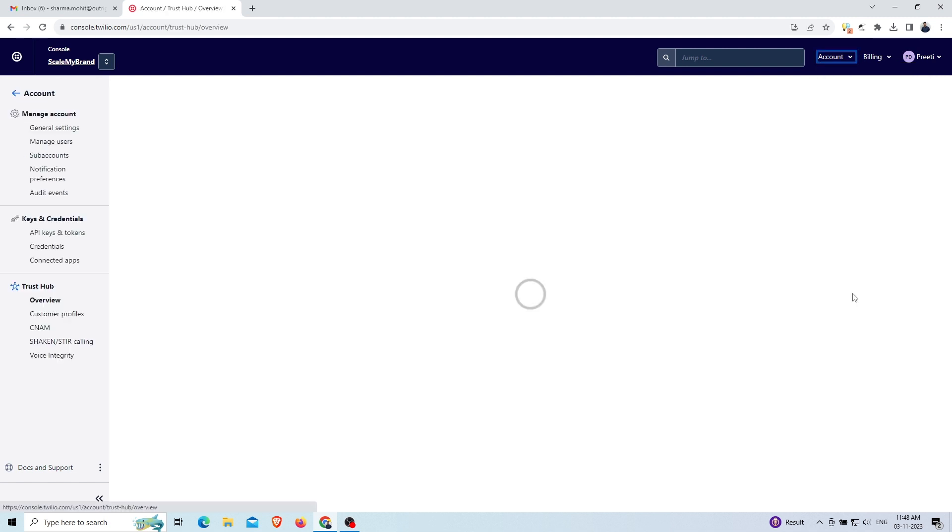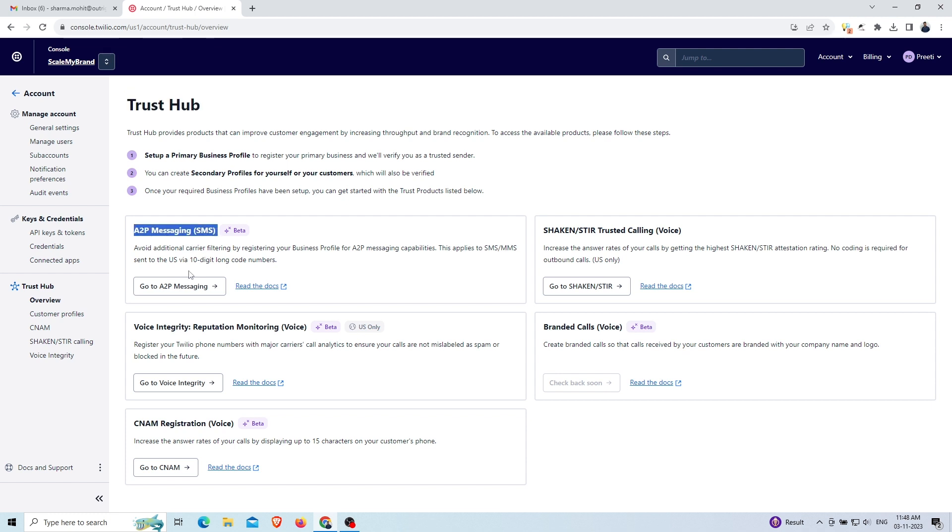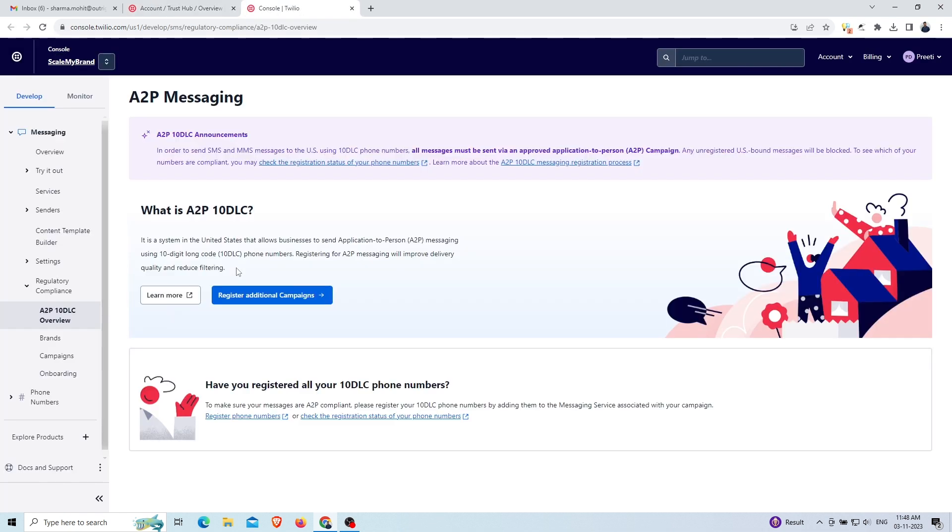In the A2P messaging SMS option, select the go to A2P messaging. Then you will see a short description of A2P 10 DLC. On the left navigation panel, select the campaigns option.